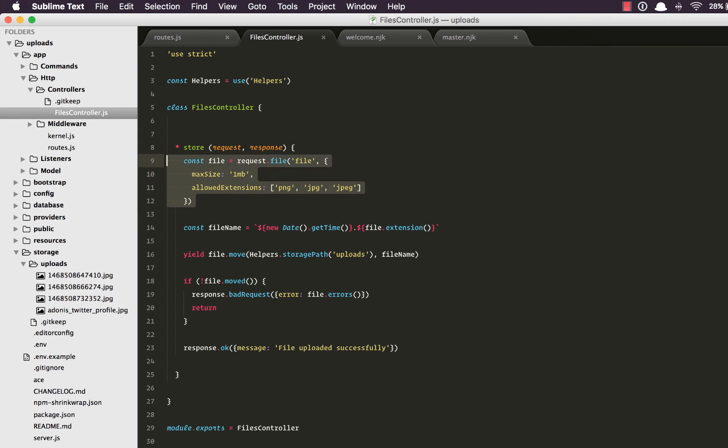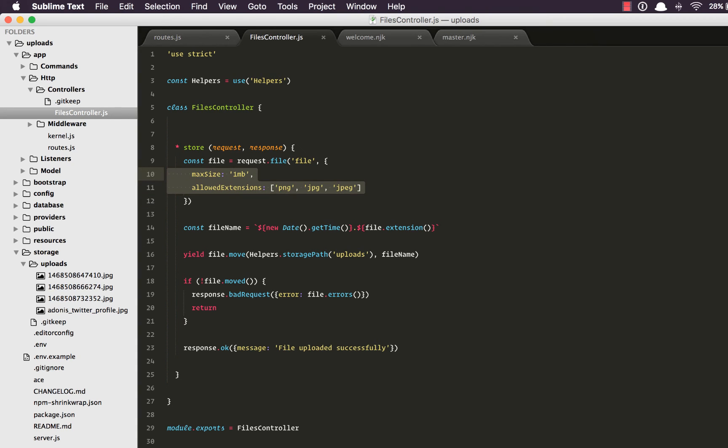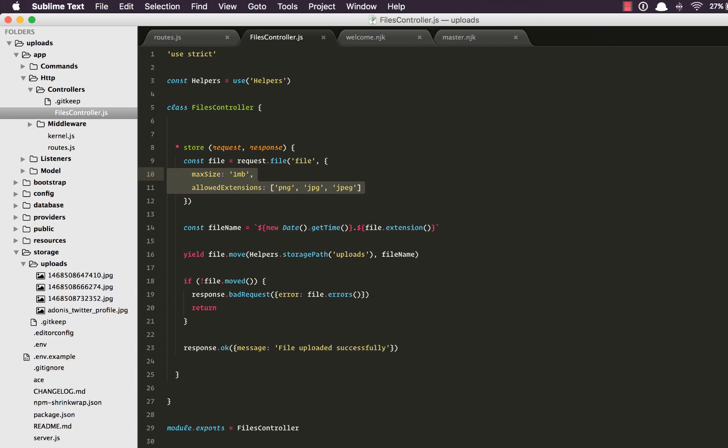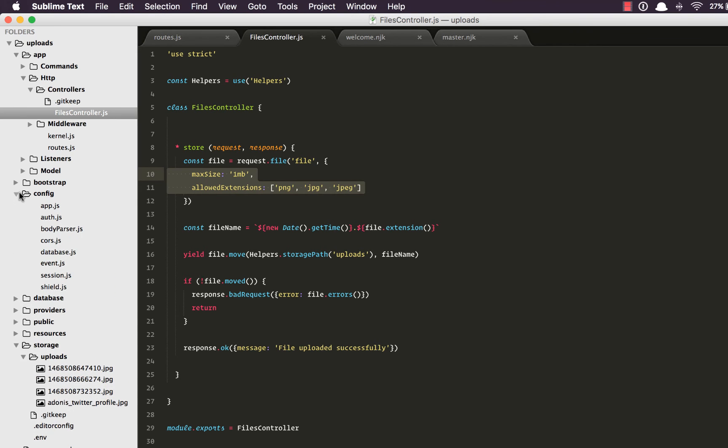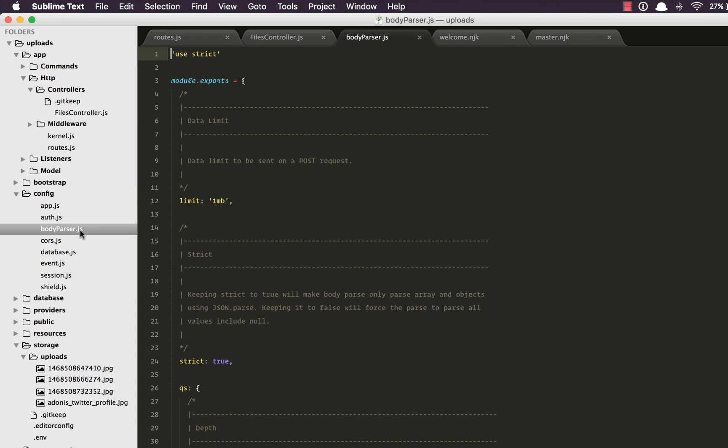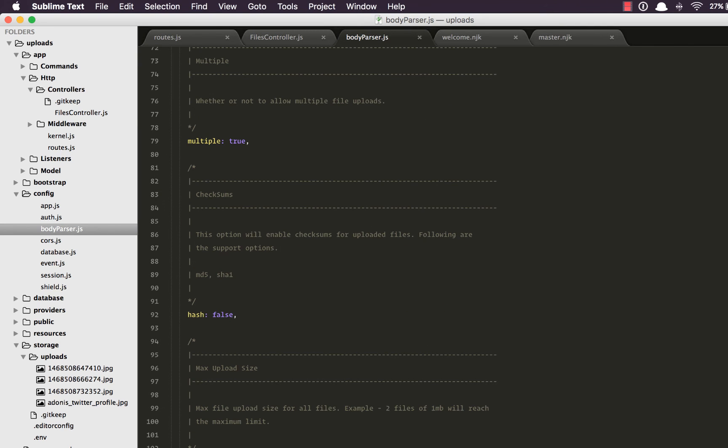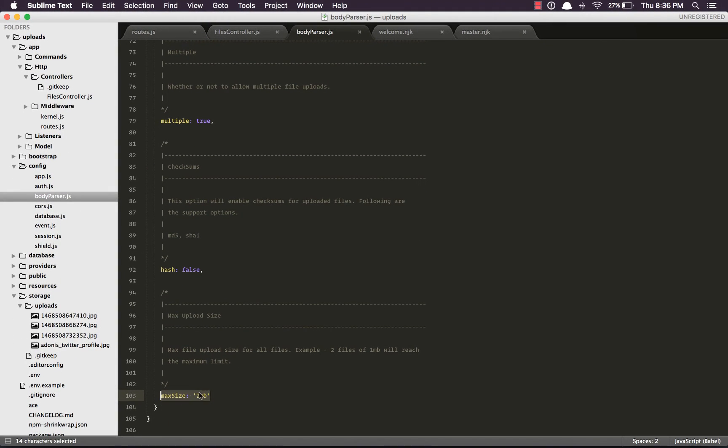So what we are doing is we are validating the size and the extension of the file once the file is inside the temporary directory, which means in order to get the file to the temporary directory, server still needs to process it. Now, let's imagine someone uploads a file of gigabytes. It will basically choke your entire server until your server processes the entire file and moves it to the temporary directory.